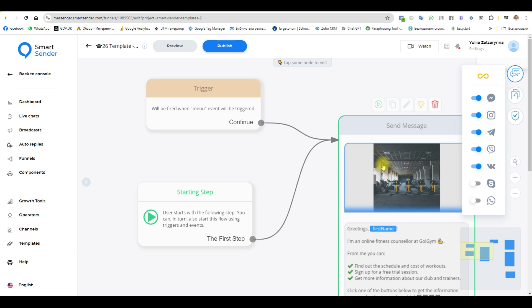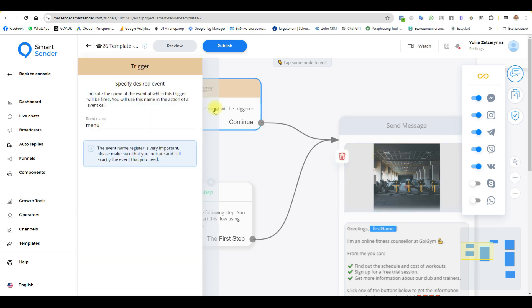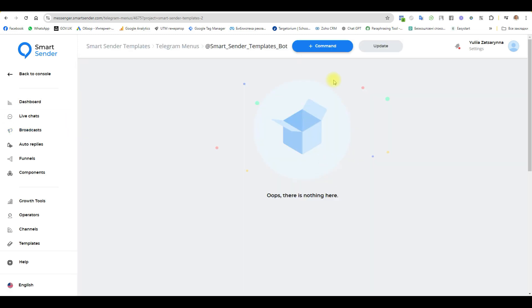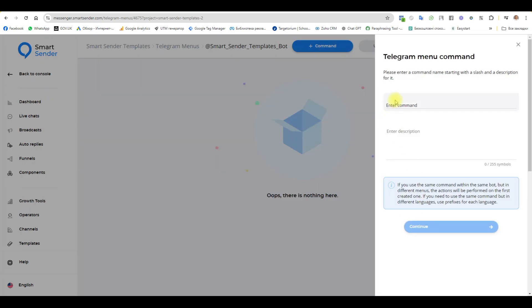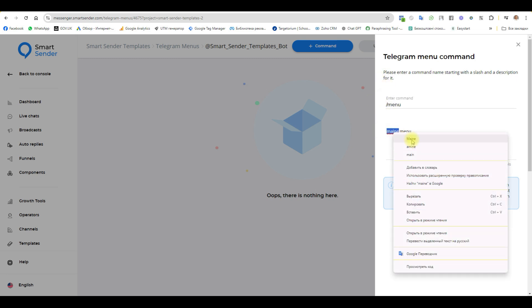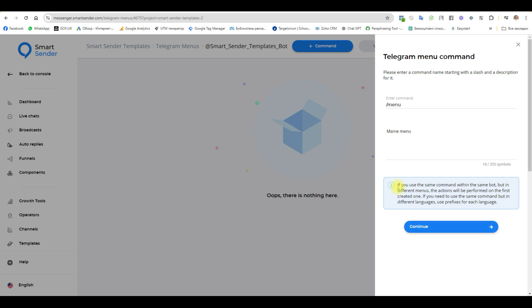Go back our grow tools and create the first command. The name of the first command will be menu. Plus command, enter command. First we write a slash and next word a main. And here you need to write your description. Okay.